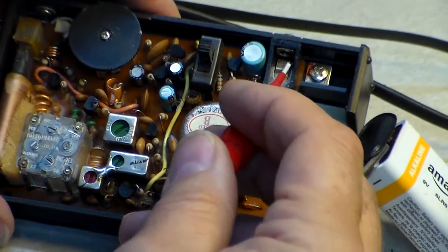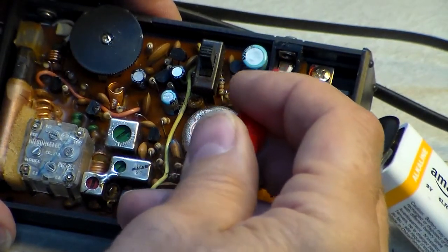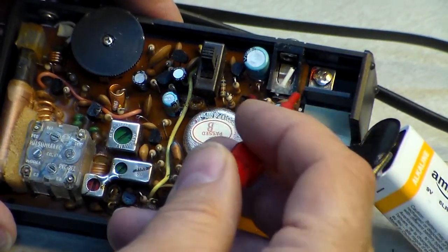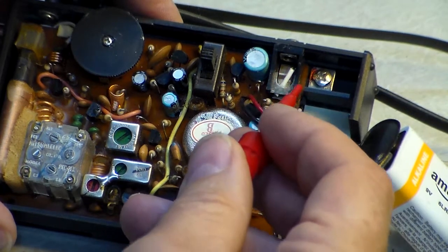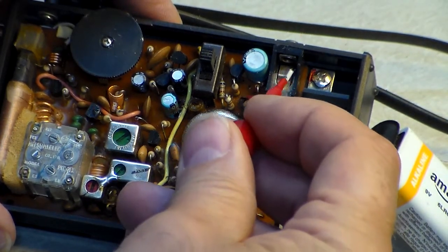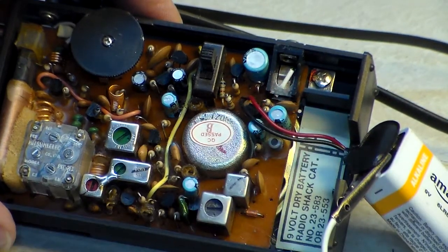What I had found here was the jack was a little bit bent, so I straightened it out.